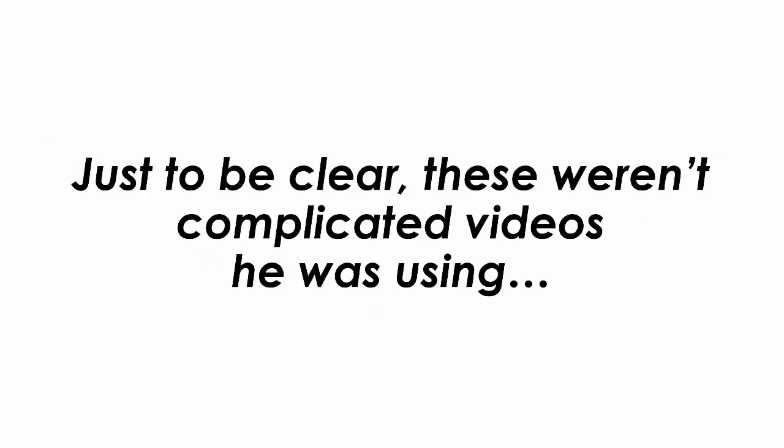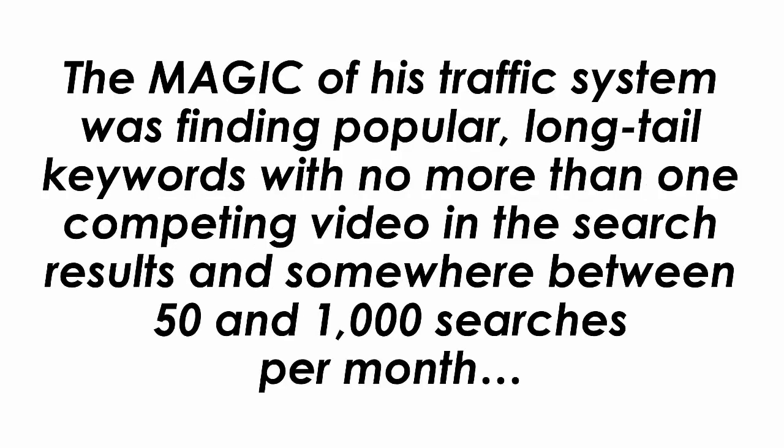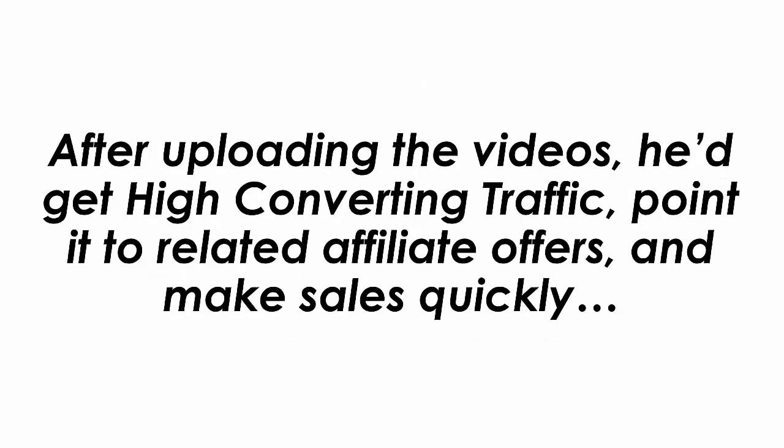Just to be clear, these weren't complicated videos he was using, just really basic videos that anyone can make in a few minutes. The magic of his traffic system was finding popular long-tailed keywords with no more than one competing video in the search results and somewhere between 50 and 1000 searches per month. After uploading the videos he'd get high converting traffic pointed to related affiliate offers and make sales quickly.